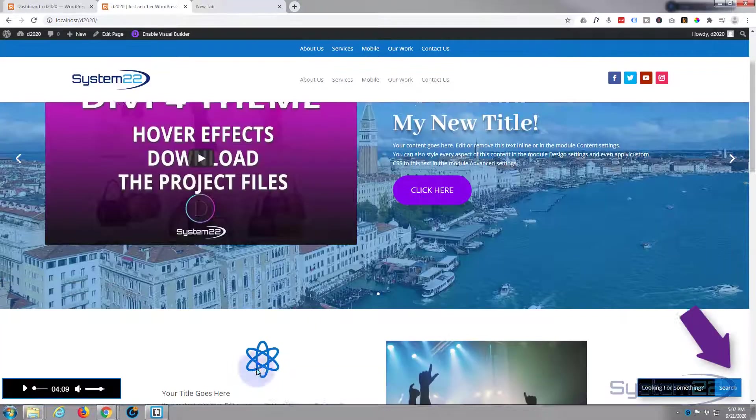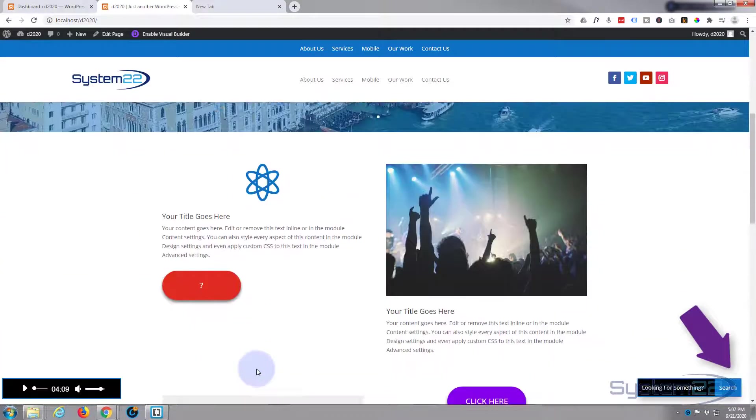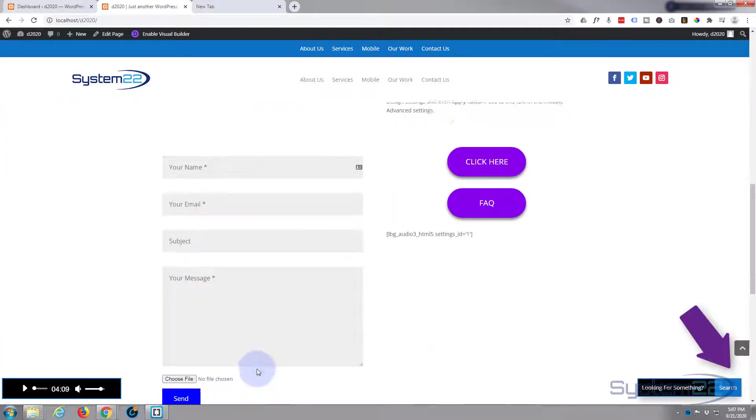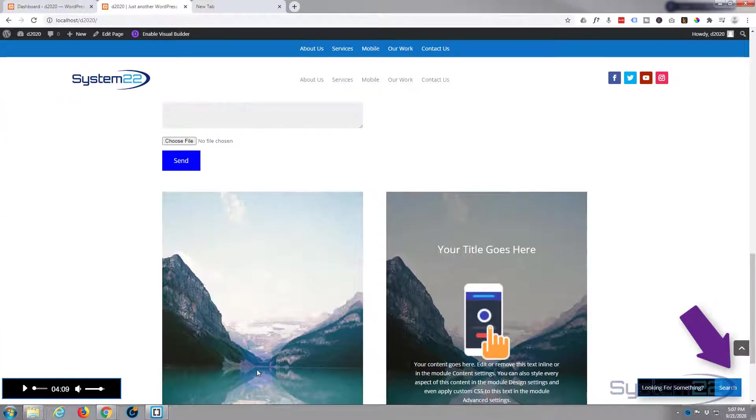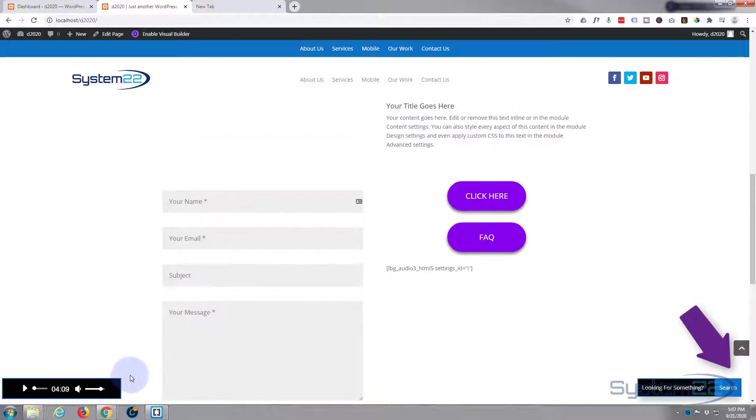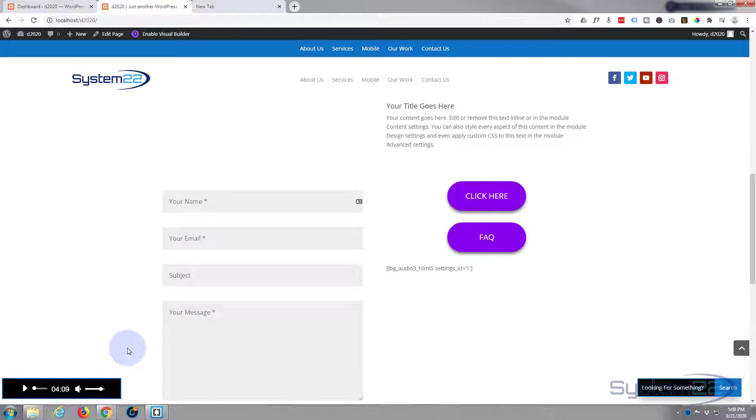It will play whatever MP3 file you want. As you can see when I scroll up and down the site, it stays there. Really easy to do, so let's get started. First thing I'm going to do is enable the visual builder.